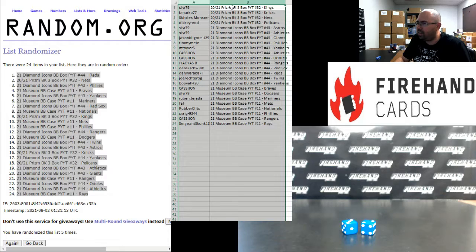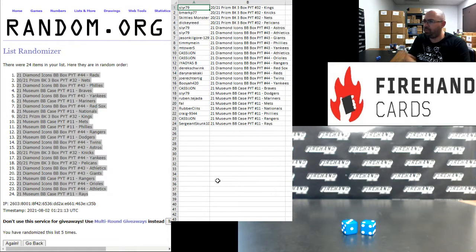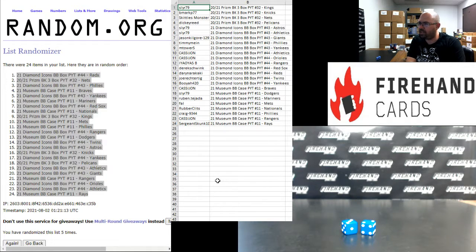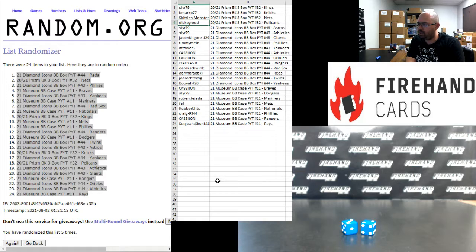Here are your teams in the following breaks. In 2021 Prison Basketball 3 box PYT 32. Sly R has the Kings, B Mark Knicks, Skittles Monster Nets, and Dickie Reed Pelicans.